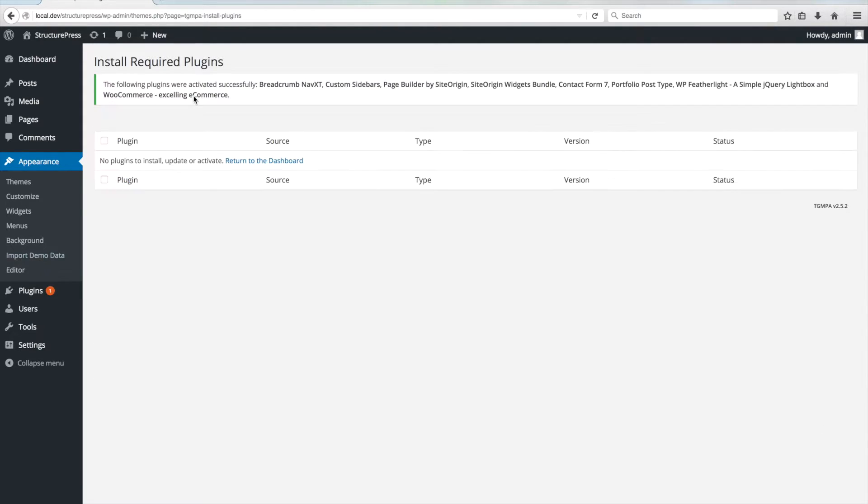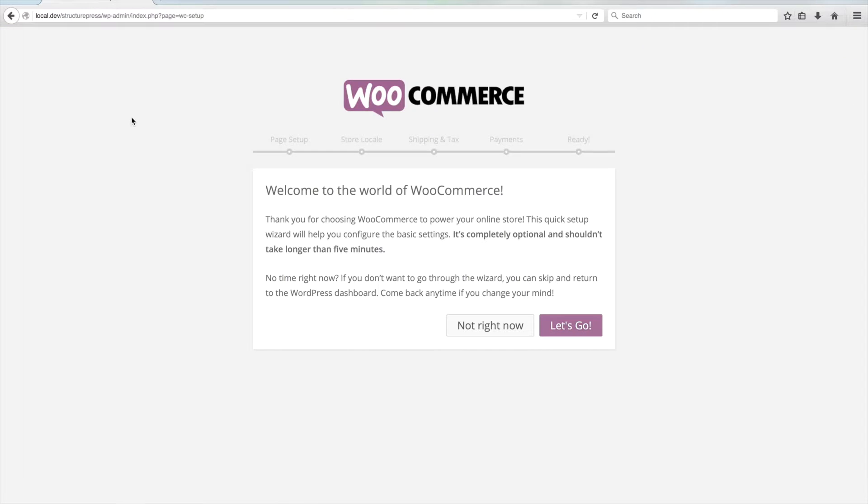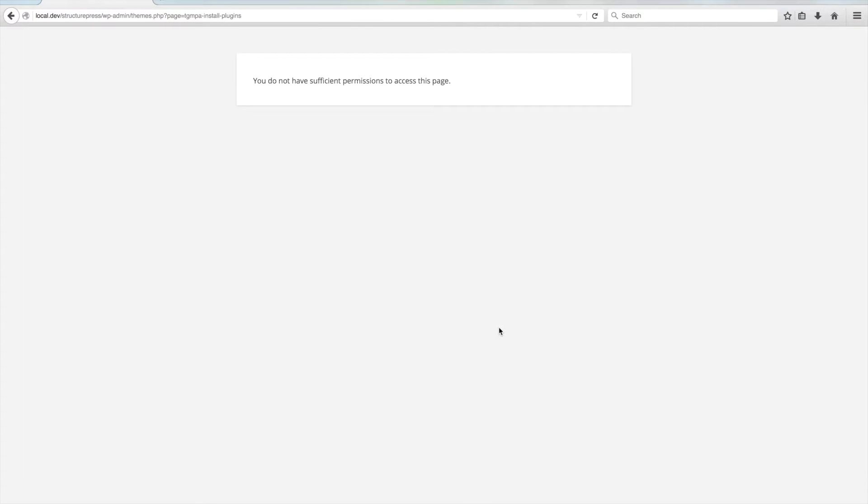After you install and activate all plugins, the WooCommerce plugin will intercept your next action and display this setup wizard. For now, you can just click on Not Right Now, because we will get back to WooCommerce setup a bit later. After clicking the button,